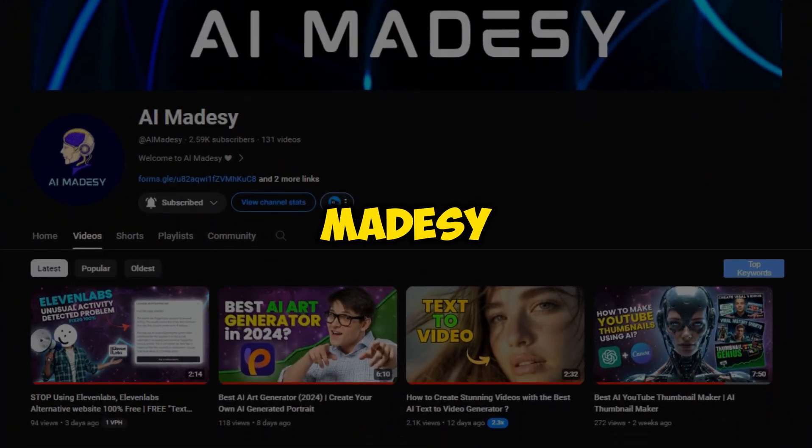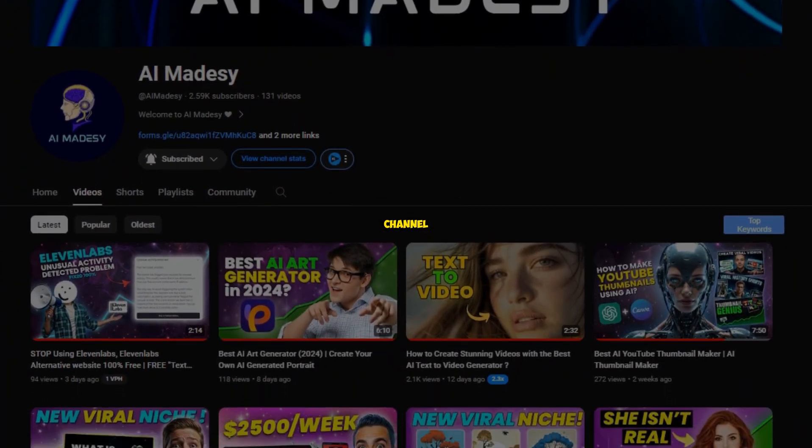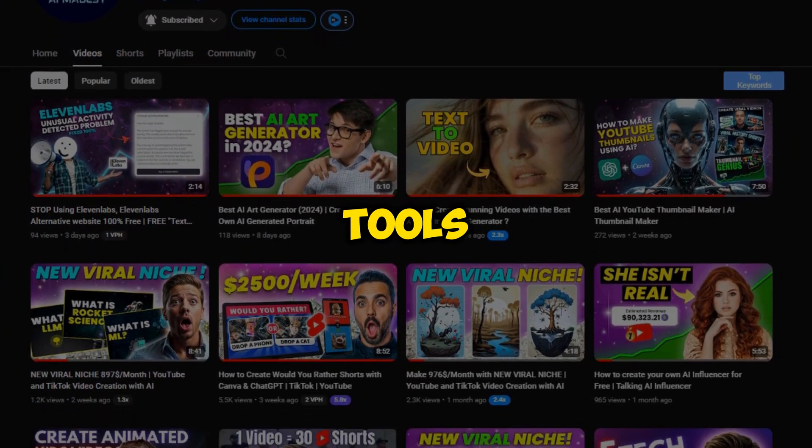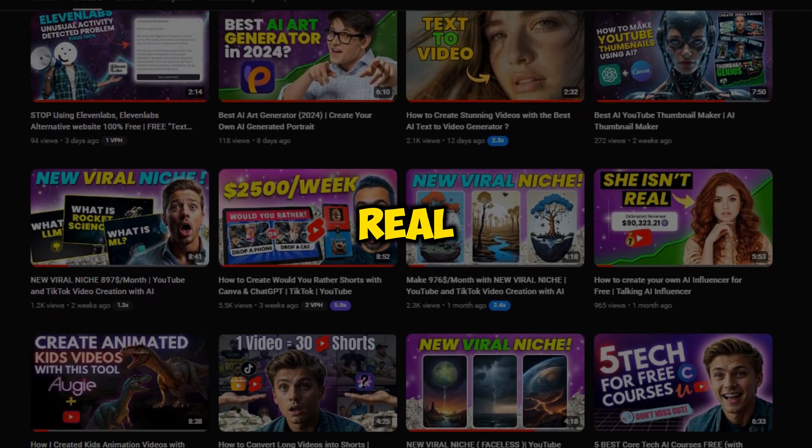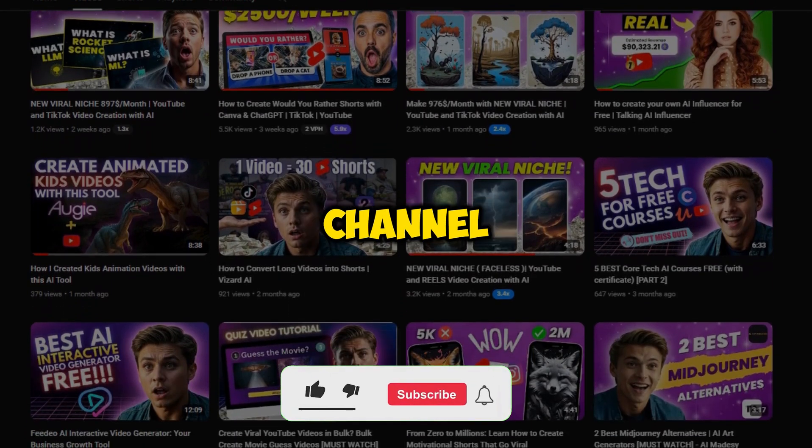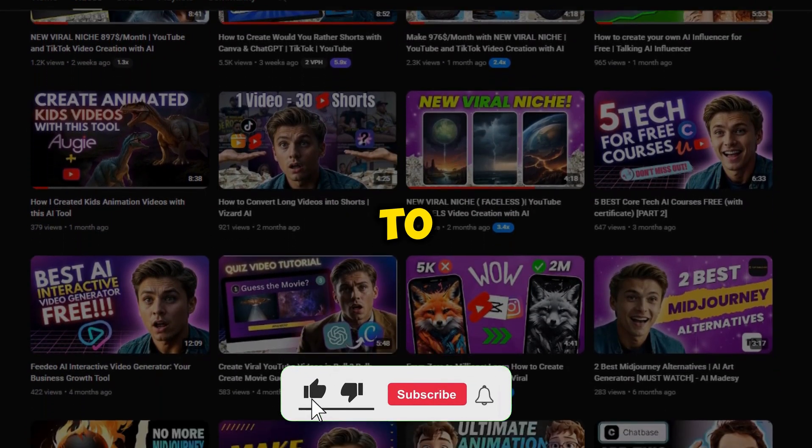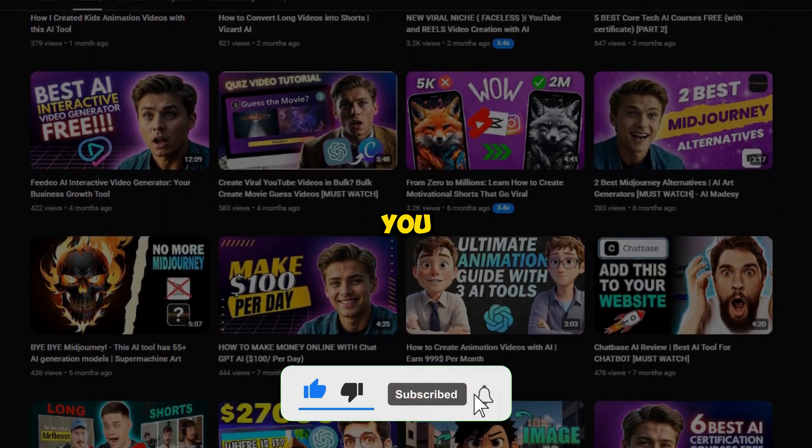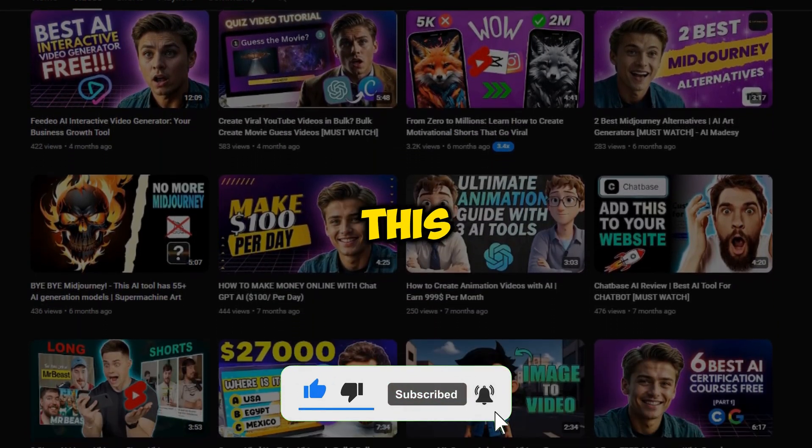Welcome to AI Made DC, the best channel to learn about various AI tools and how to make real cash from them. If you are new to our channel, make sure to hit that subscribe button. Let me give you a brief about this niche.